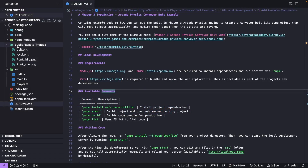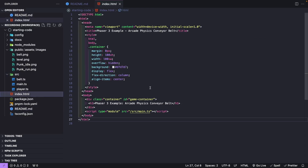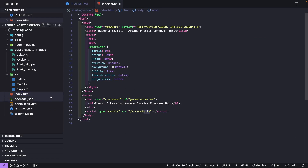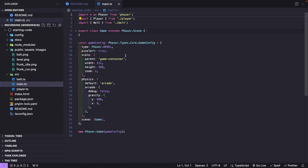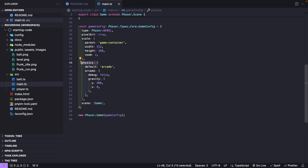Back in our code, our public folder has all the assets we'll be using for this example. Our source folder will have all of our code. Our index.html page is our main web application that references our source main.ts file — that's our entry point to create our game. At the bottom of that file, we're creating our Phaser 3 game configuration, specifying our game properties, and defining our physics. We're using the built-in arcade physics, and we can turn on debug to see that in our game.